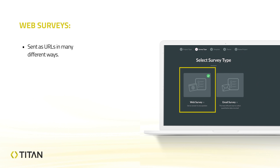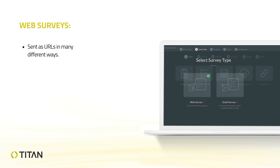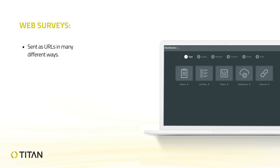Web surveys allow you to send your survey out as a URL in a variety of different ways to ensure it meets your target audience. This could be via an email, SMS, WhatsApp, or even published on a platform such as Instagram, LinkedIn, or Facebook.